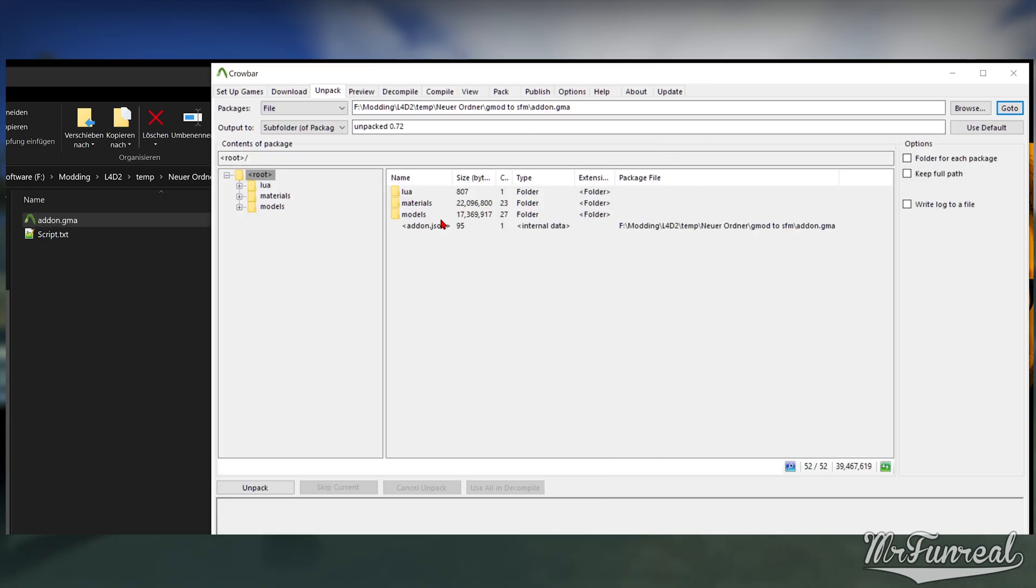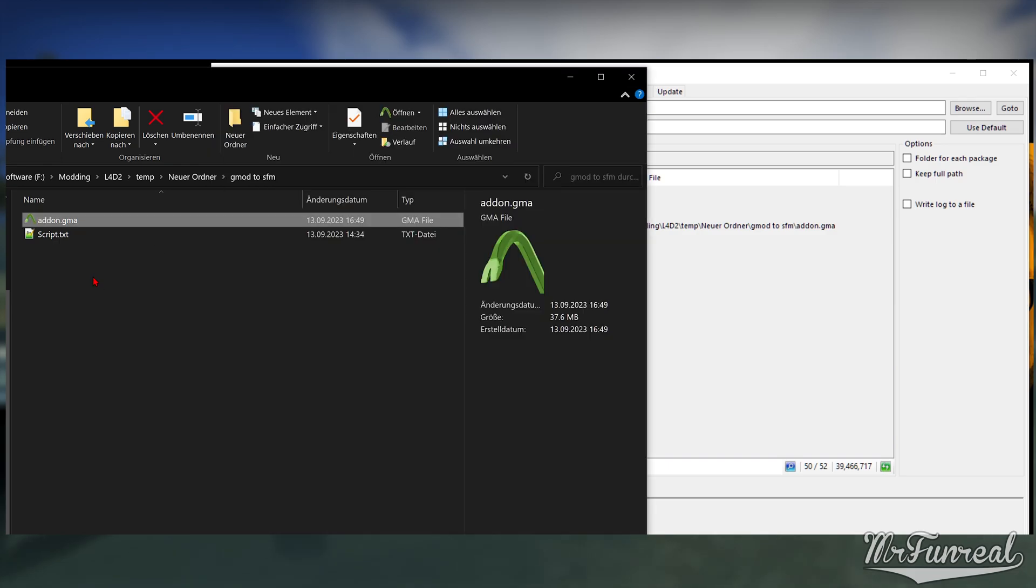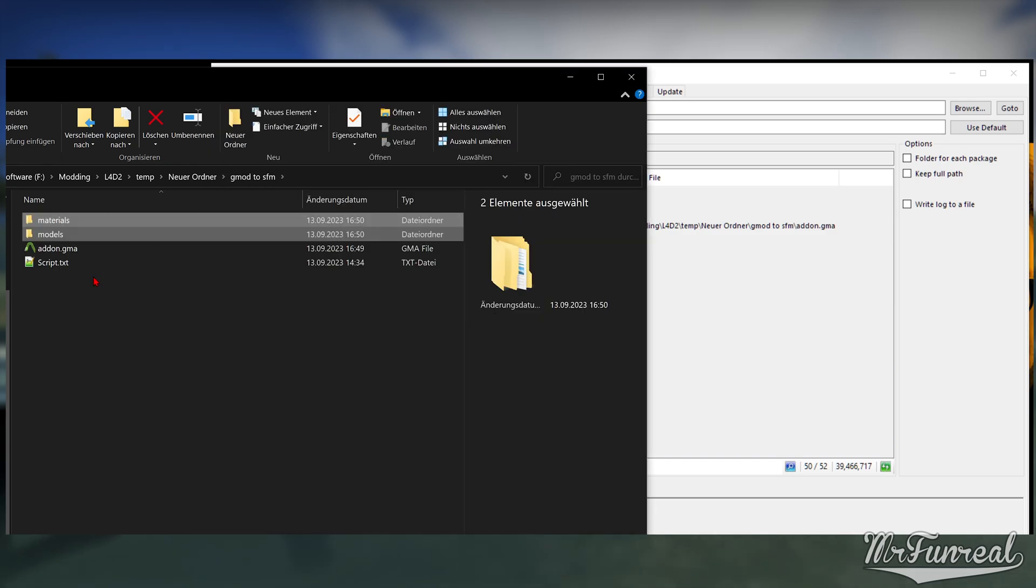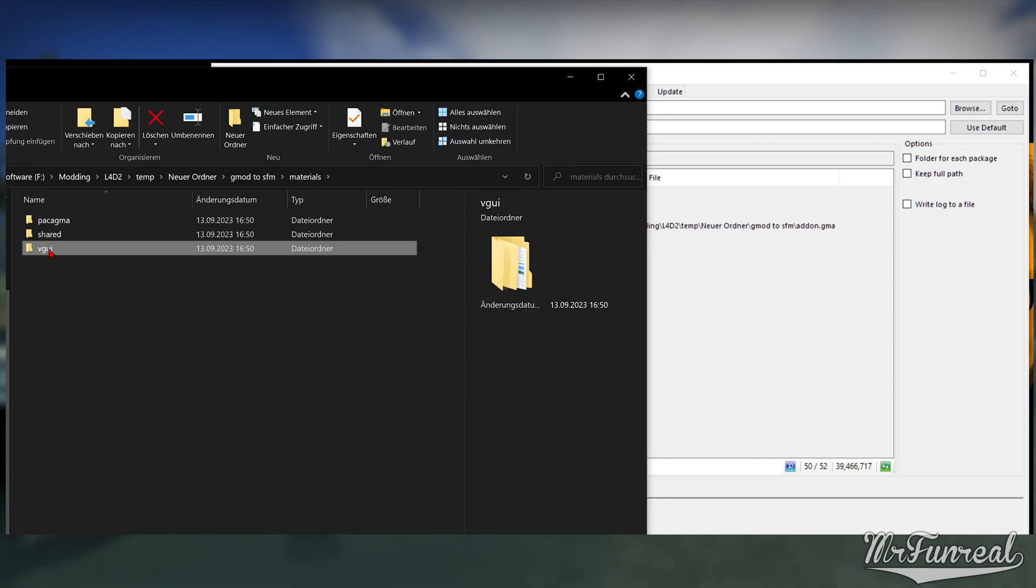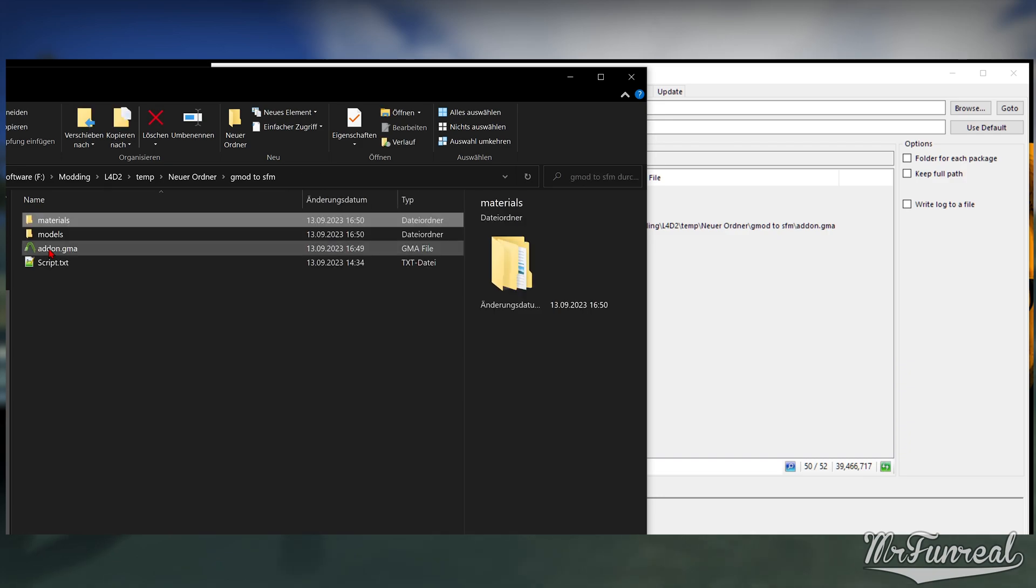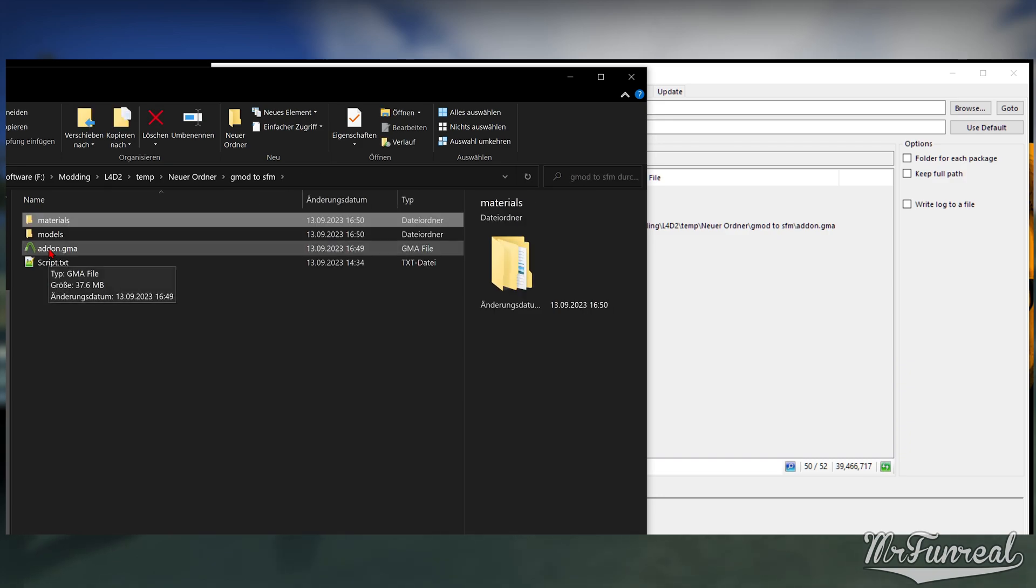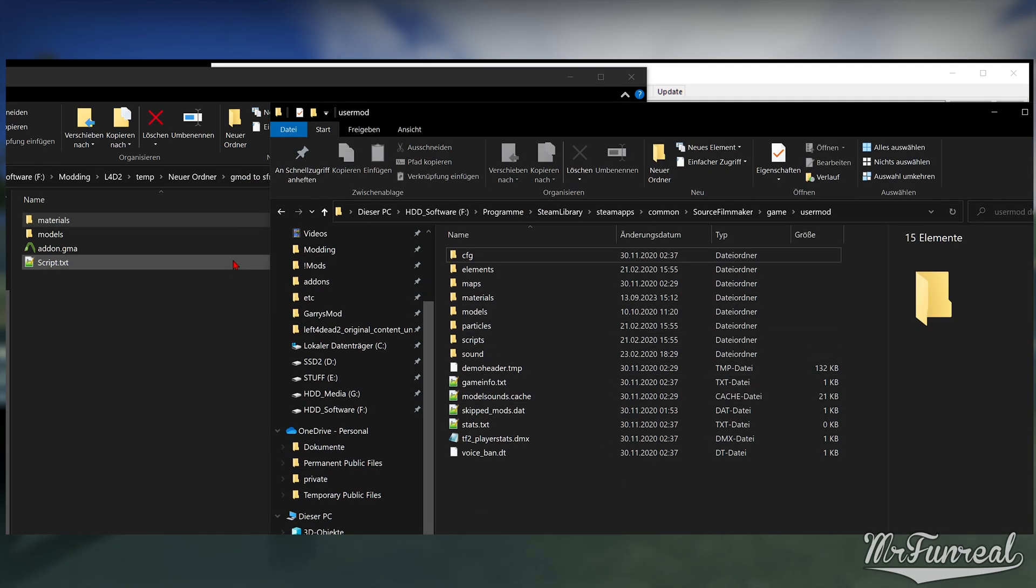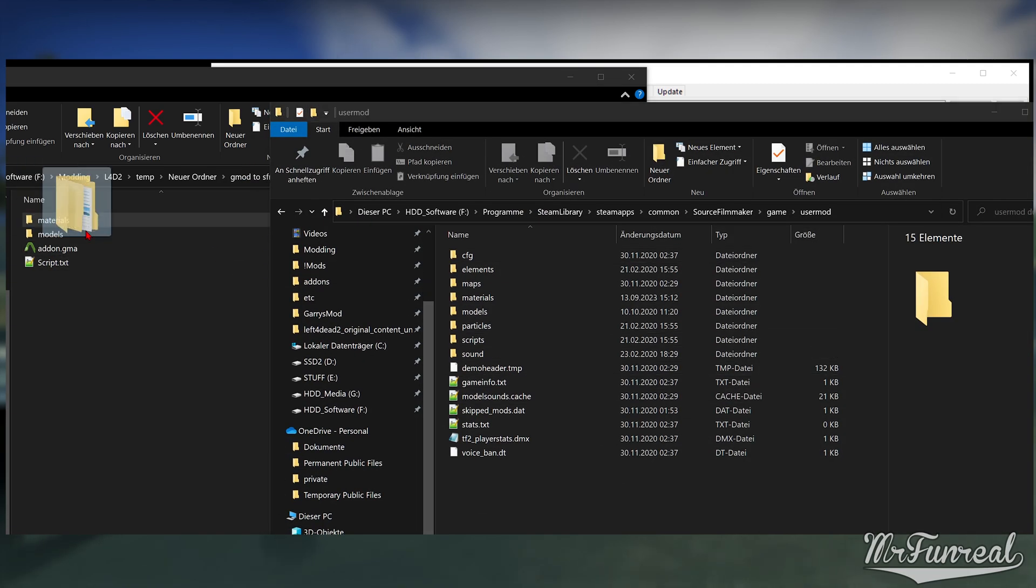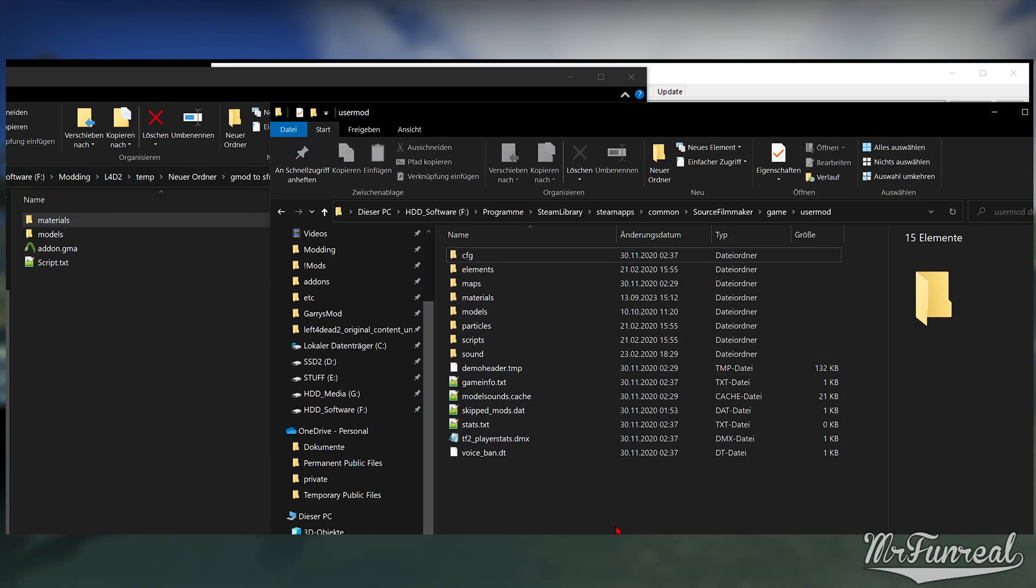Open the materials folder and delete the VGUI folder. That is spawn menu images; SFM has no need for that. Copy the entire materials folder into Source Filmmaker's usermod folder.